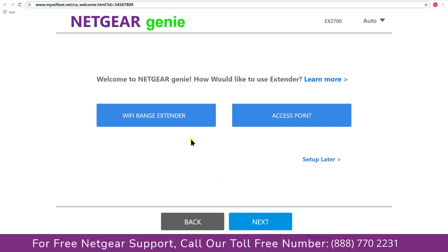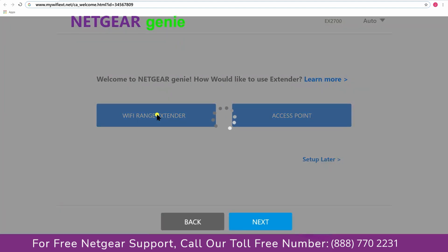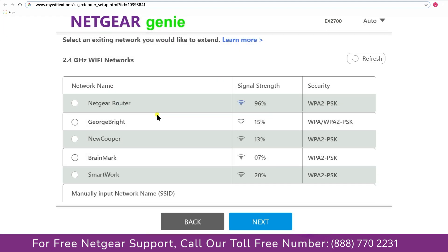Now you have two choices as you can either set up your range extender device as a range extender or as an access point. We are going to click on the range extender and then it will scan for the available networks and give you a list of all the networks available.